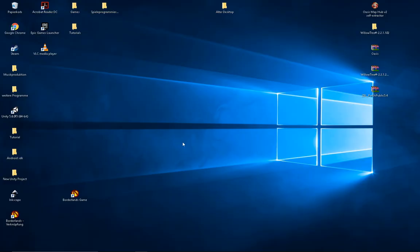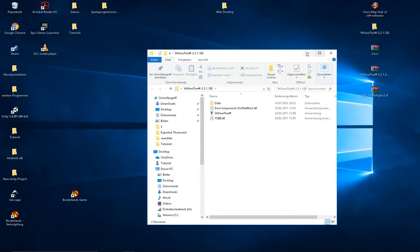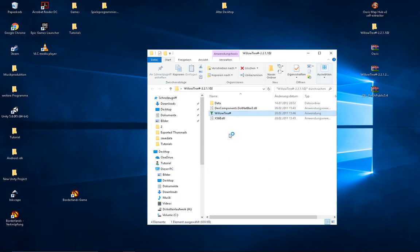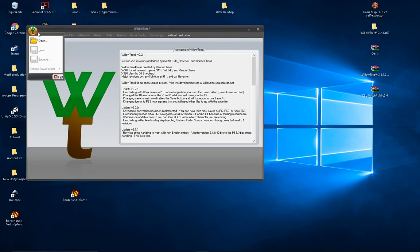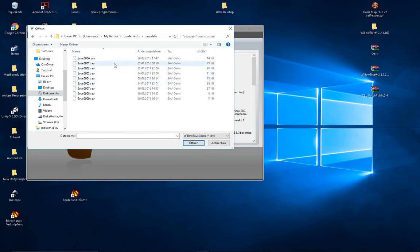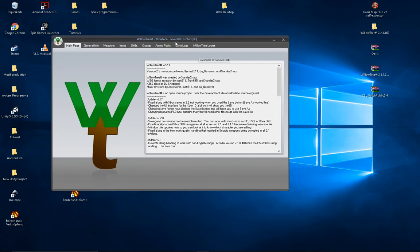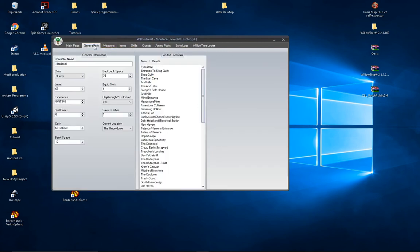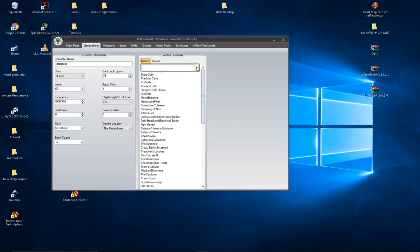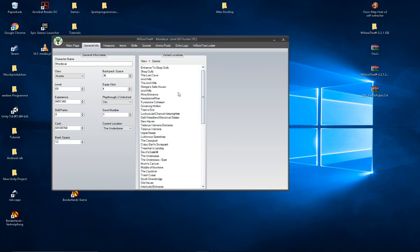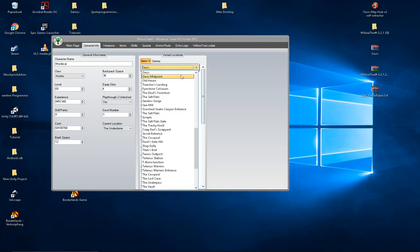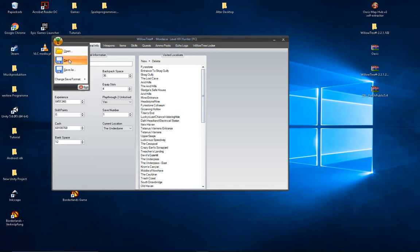Now open Willowtree, which is included in the races file. Open it, then in the top-left corner press Open. Go to your Documents, My Games, Borderlands, Save Data, and choose your save. The character info will help you find your save game. Now under General Info, go to Visited Locations. Press New, search for Races, click on it — that's it. Go to the top-left corner and press Save. Now you can start your game.